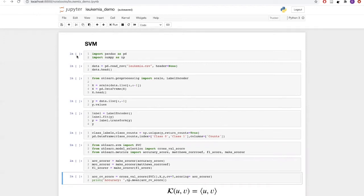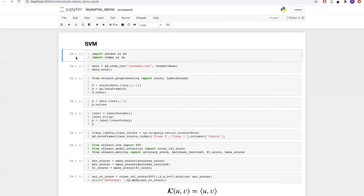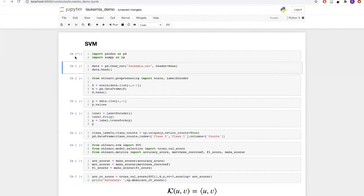We will be looking at how SVM or support vector machines are implemented. To start with, we will import the modules for array operations and data management. Next, we will be importing our data using the read_csv function from the pandas library.